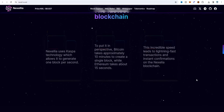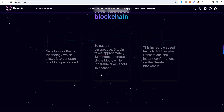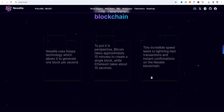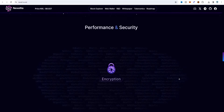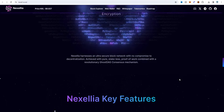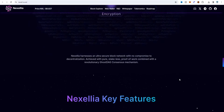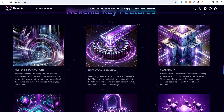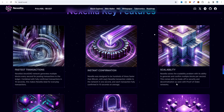To put it in perspective, Bitcoin takes approximately 10 minutes to create a single block while Ethereum takes about 15 seconds, whereas Casper takes about 1 second per block. This incredible speed leads to lightning-fast transactions and instant confirmation on the Nexel-IA blockchain. Scrolling further, performance and security are highlighted — an ultra-secure block network with no compromise on decentralization, achieved with pure stakeless proof-of-work combined with the revolutionary Ghost Attack consensus mechanism.